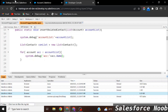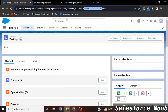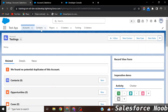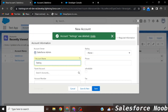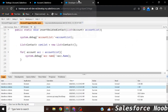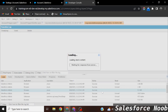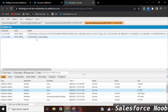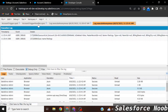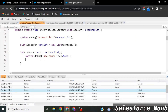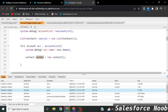Let's save and test it: delete the previous account, create a new one named 'testings', click Save. In the debug log, clicking 'Debug Only' shows we are successfully getting the account name 'testings'. Now we create an instance of the Contact object inside the for loop: `Contact con = new Contact();`.